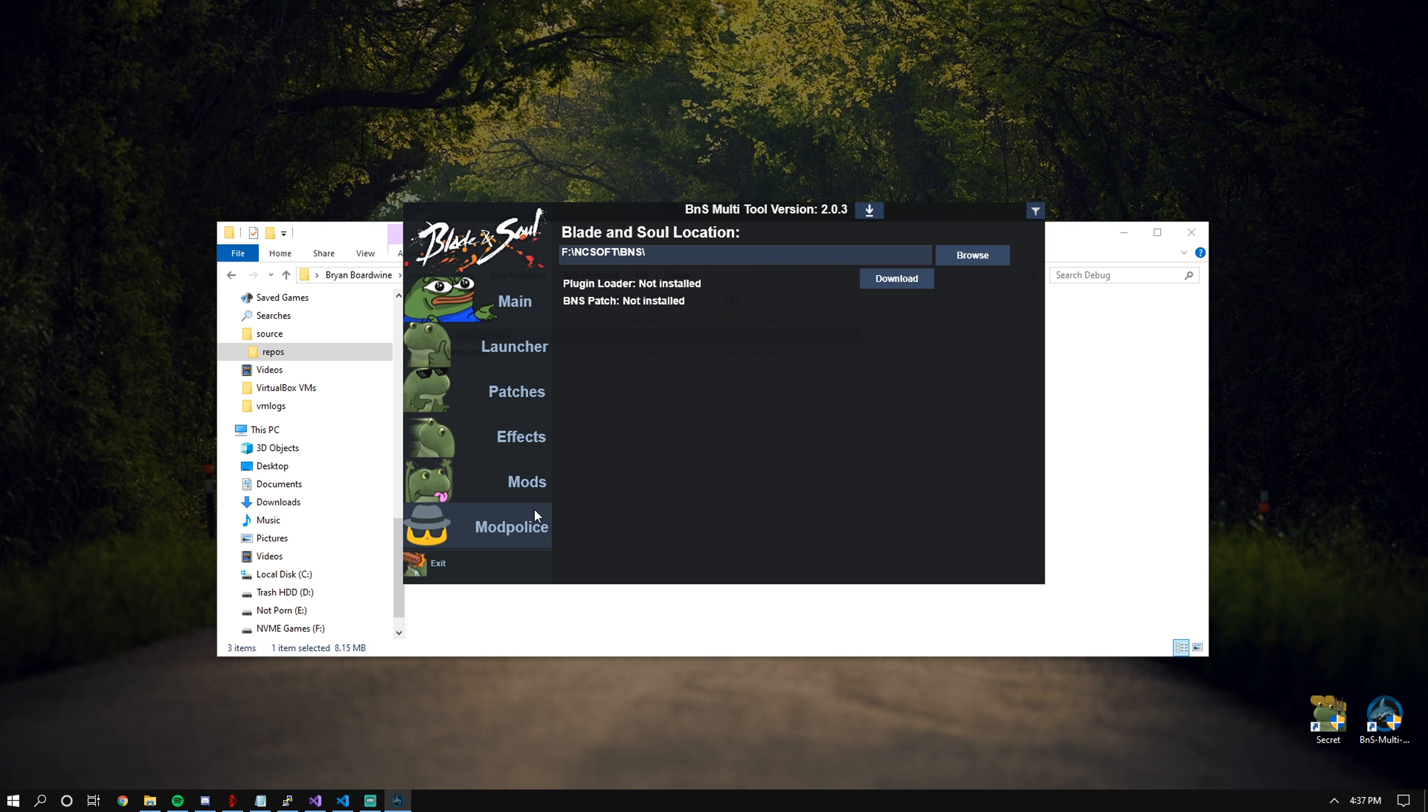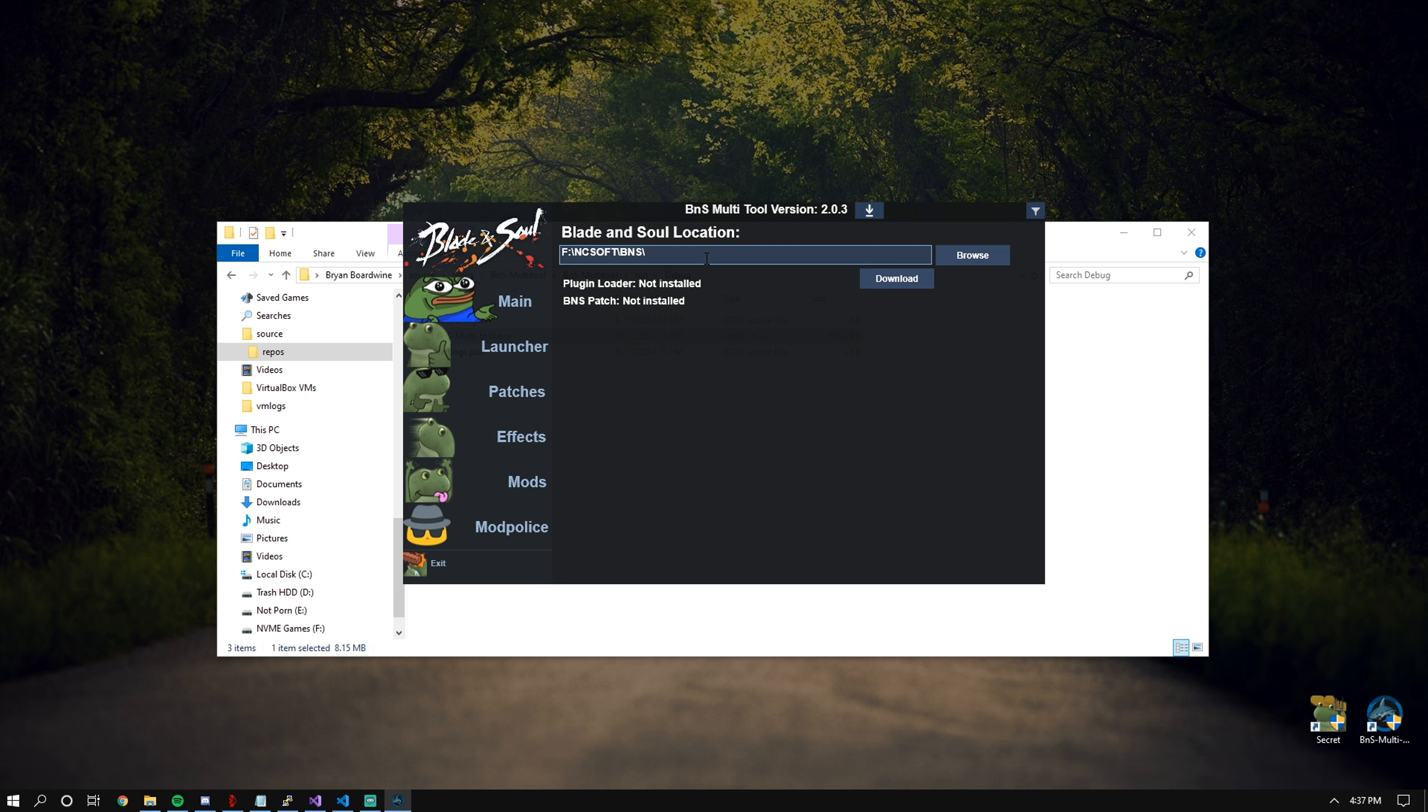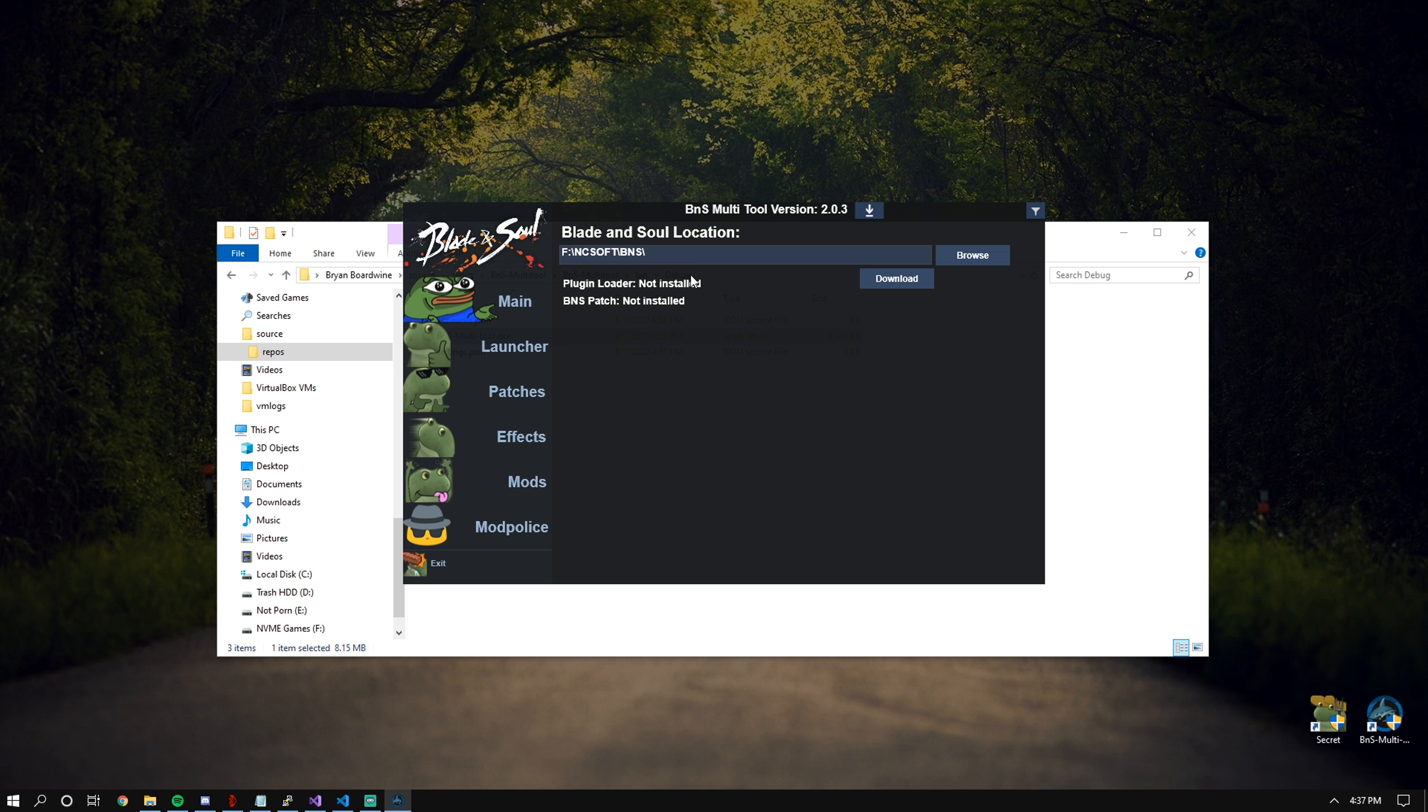In this page, you have your Blade and Soul location. By default, this should automatically select where the game is based off of the registry entry, but everything's hit or miss. Please make sure this is the correct location of where your game is installed.